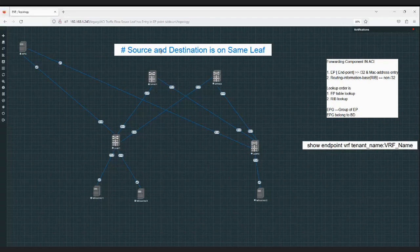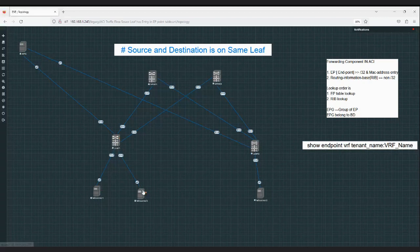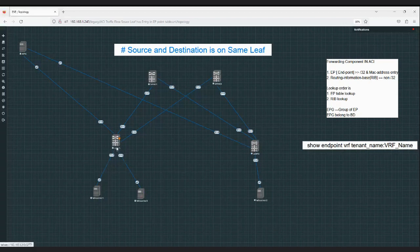For forwarding: if the source and destination are both on the same leaf — for example, Windows Server 1 and Windows Server 3 are connected to the same leaf and want to communicate — the traffic will come in and ACI will refer to the endpoint table. There will be no VXLAN encapsulation because there is no need to cross the fabric. Local switching on the leaf happens, and with the help of the endpoint table only, ACI will forward the traffic. This traffic can be L2 or L3.